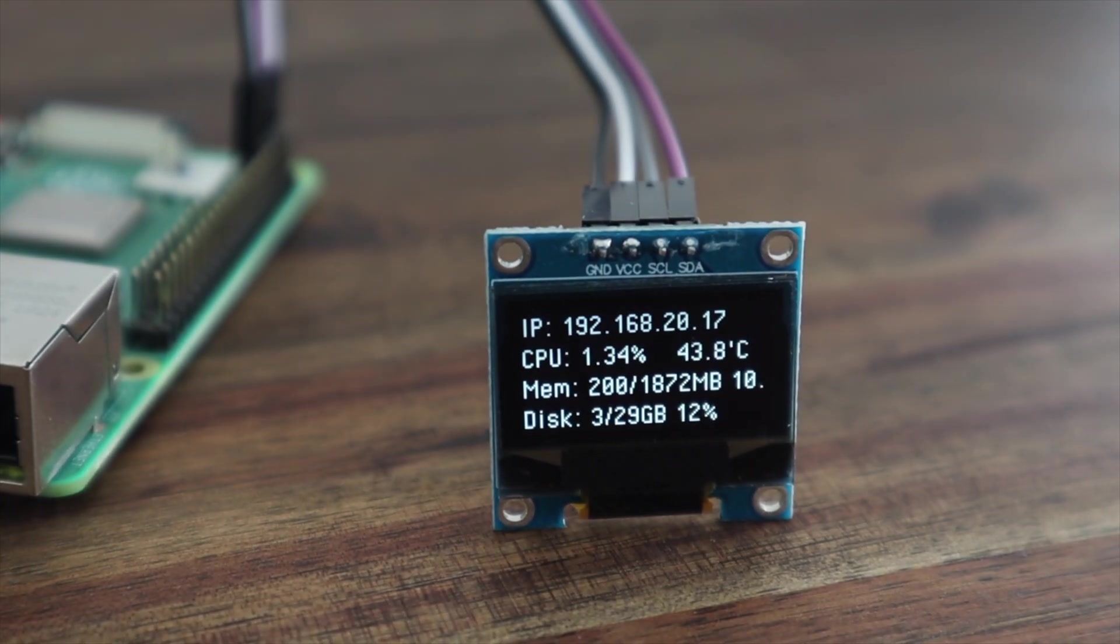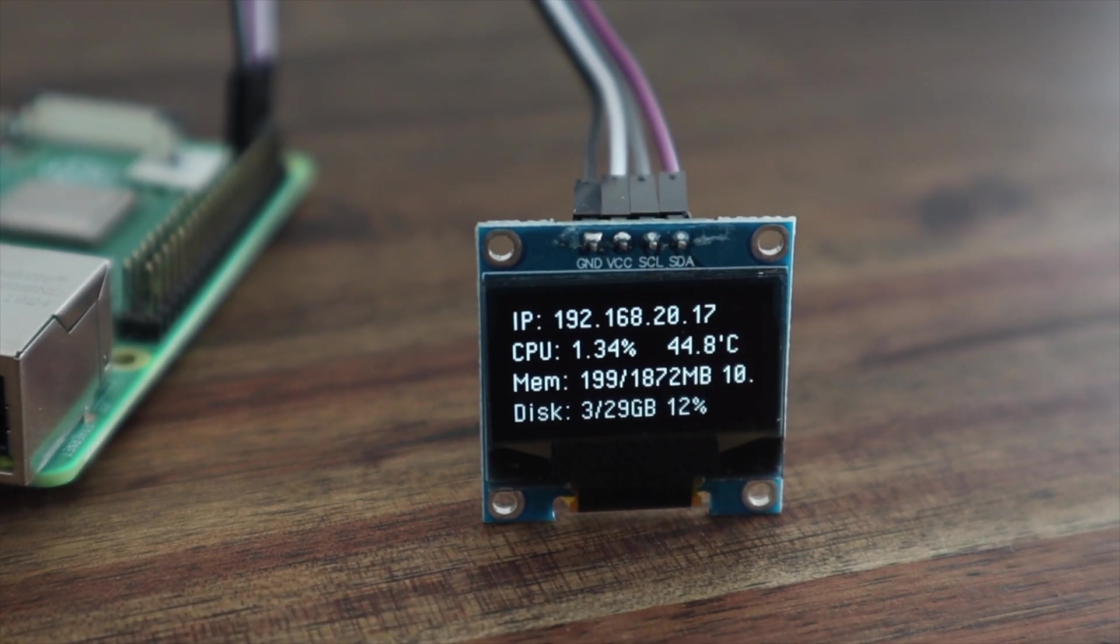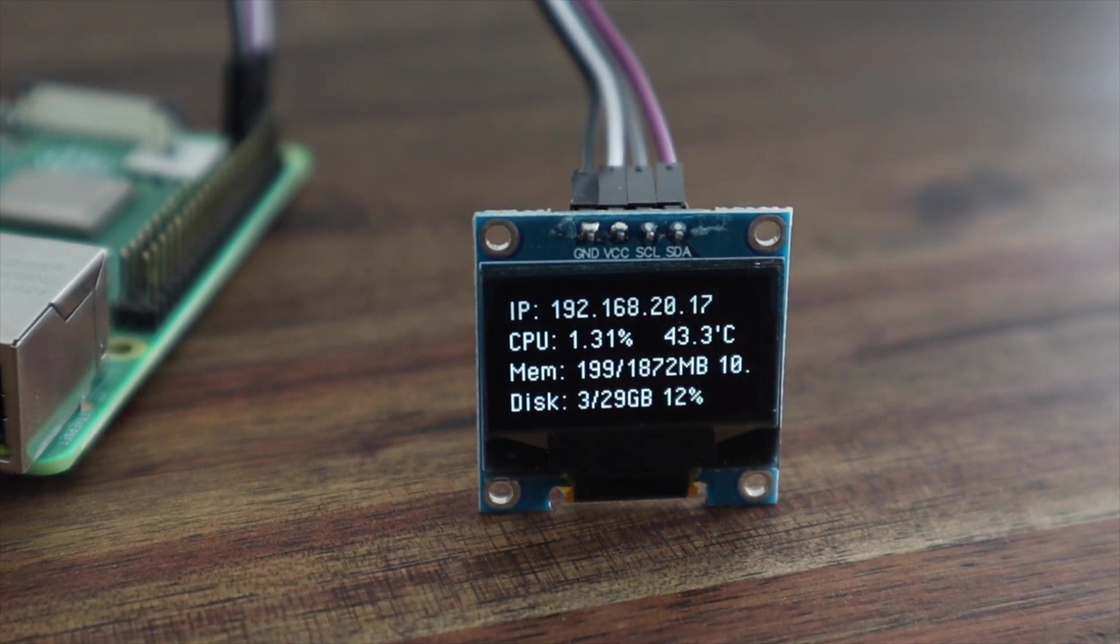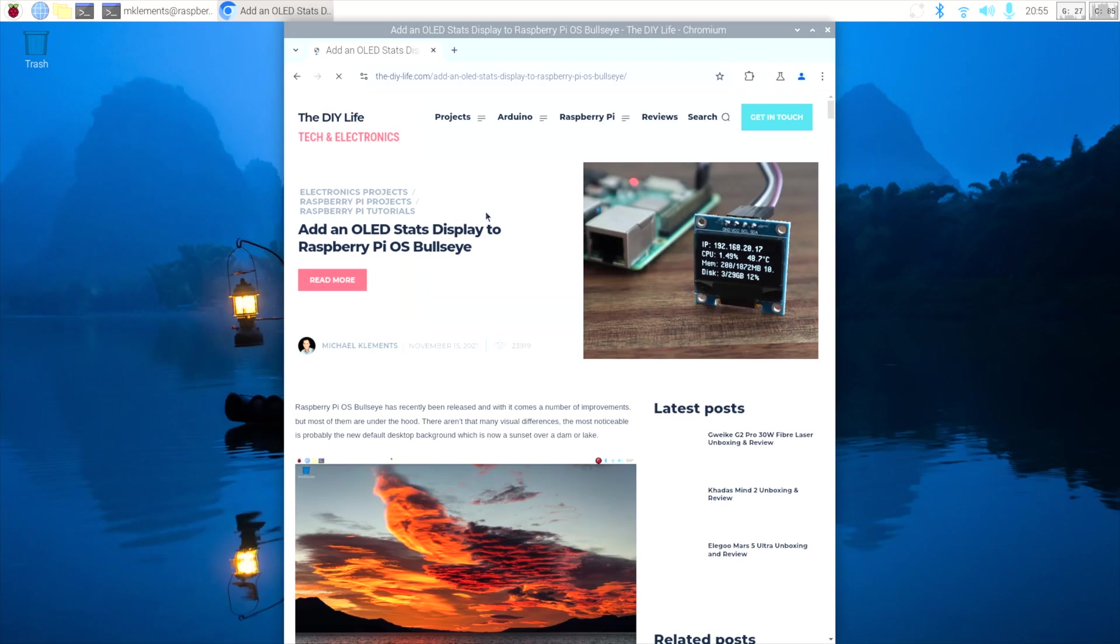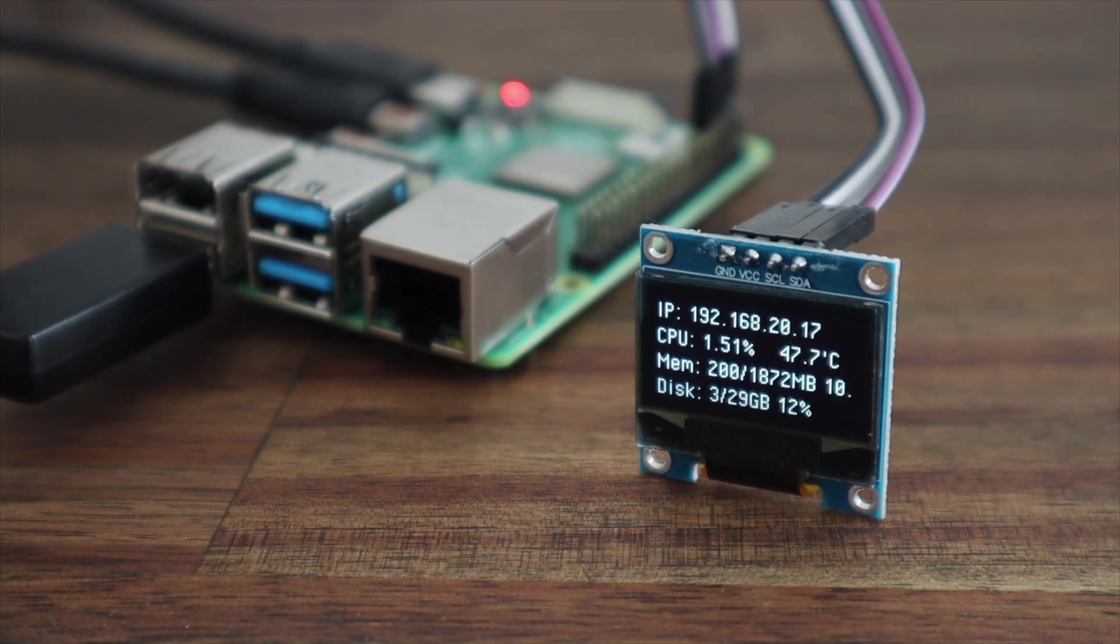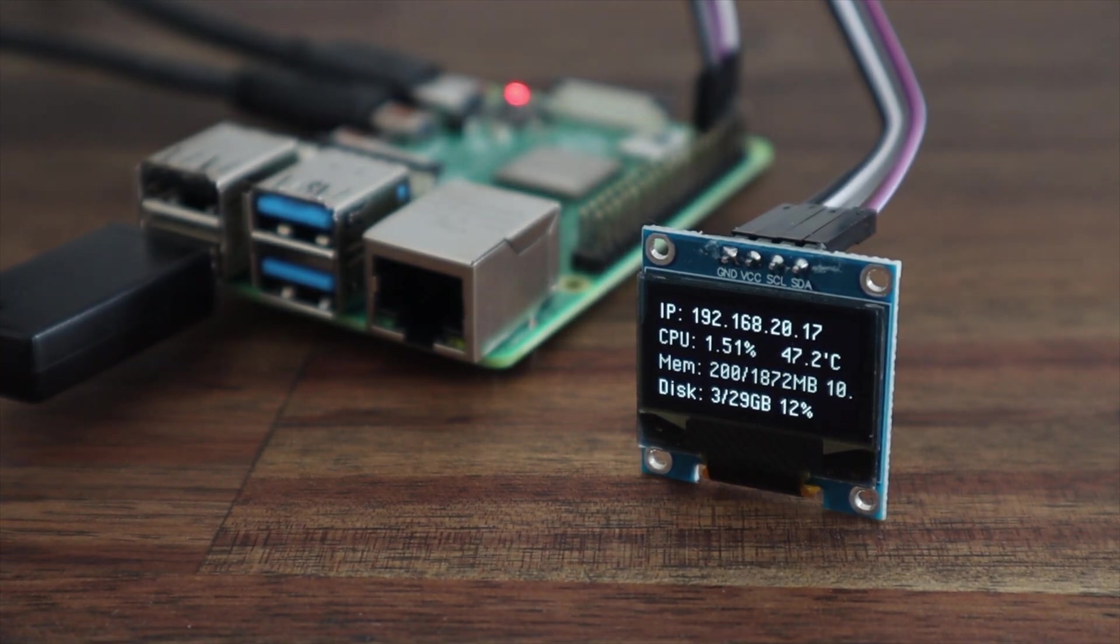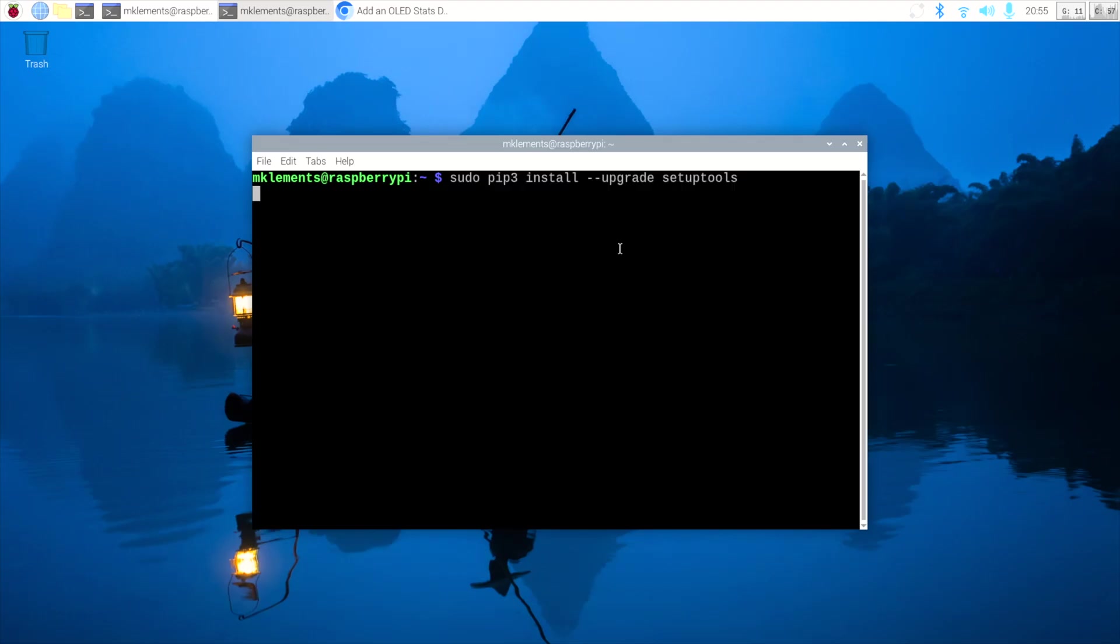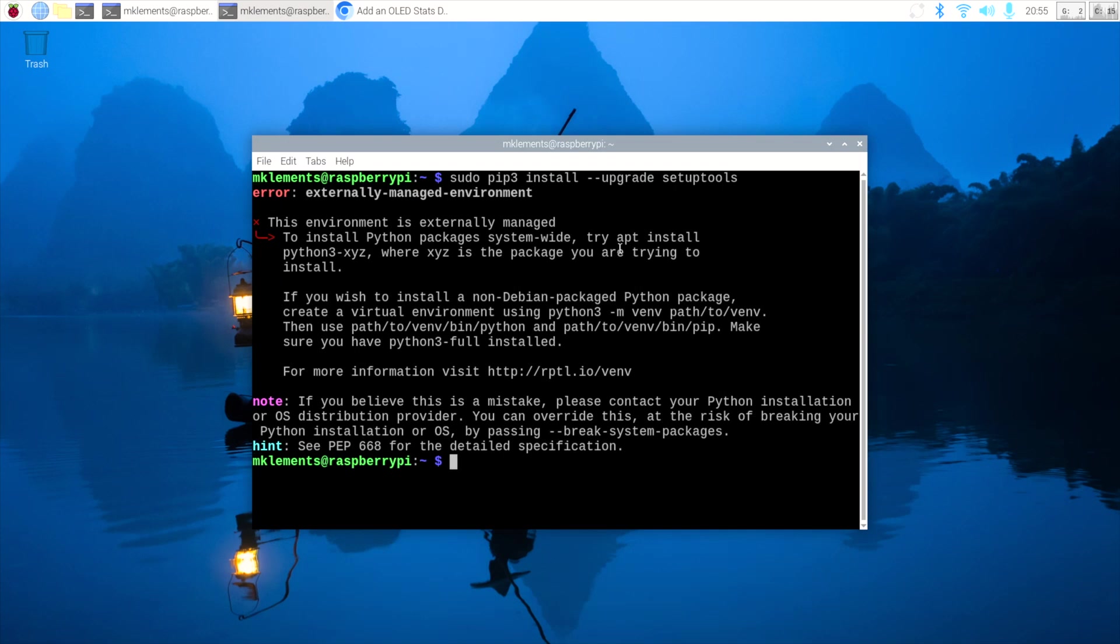Unfortunately, this change along with a few tweaks to the way the GPIO pins are used has made my previous tutorial for installing an OLED stats display on a Pi 4 outdated. If you try to follow this tutorial, you'll end up with a number of errors around virtual environments and broken libraries.